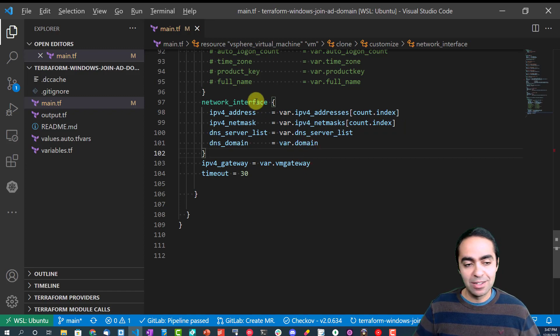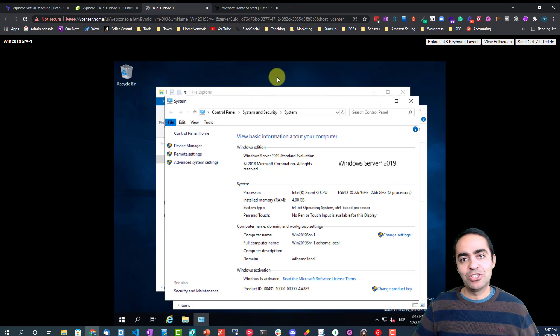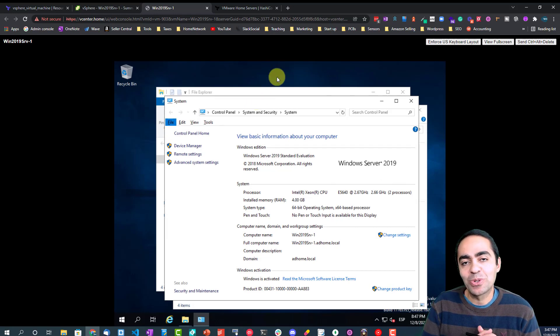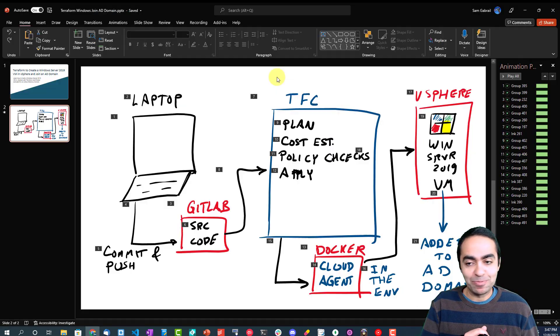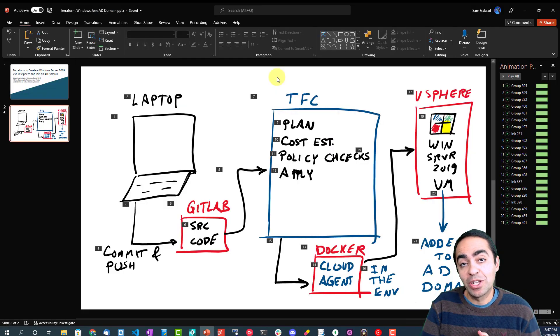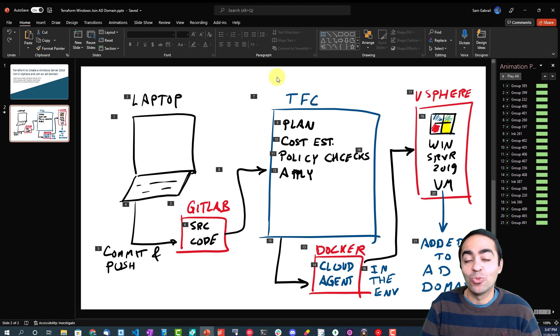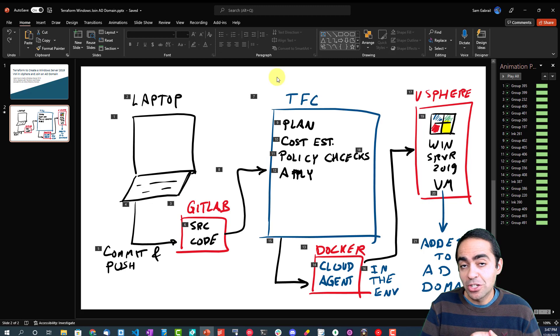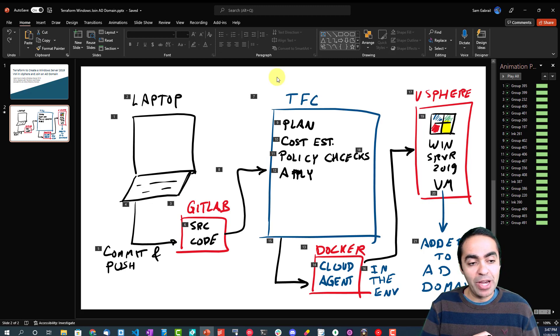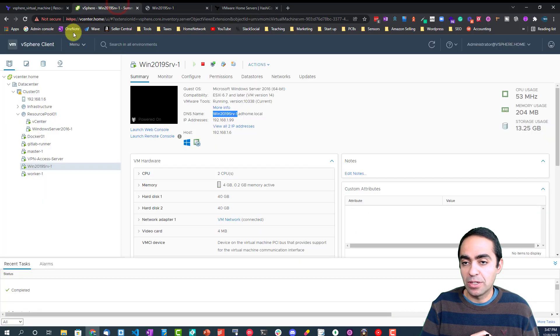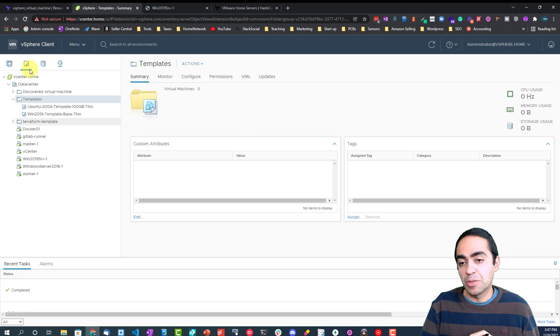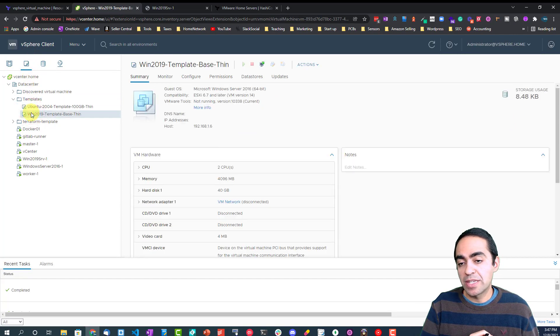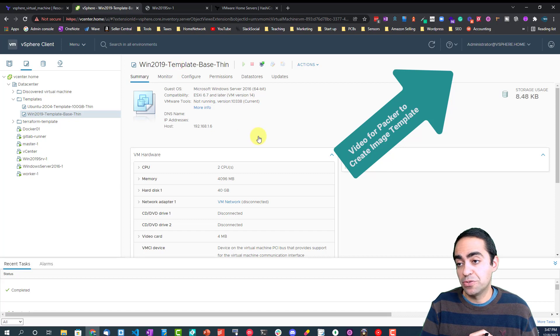Just to recap once again, we were able to create a Windows Server 2019 VM inside of vSphere with Terraform. One more thing I forgot to mention is that we actually use Packer to create the template. If we go back here just really quickly and go into the templates, I covered this in a previous video. The win2019 template base thin, this is a template in vSphere that was created using Packer.